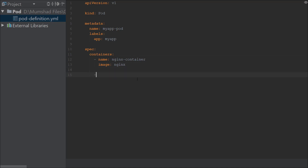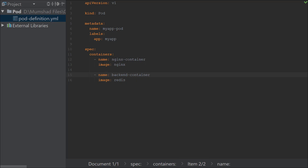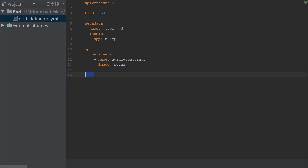You can have additional containers in a pod. To add one, you'd add a new dash on a new line followed by the container info — for example, a backend container with image 'redis'. When you select name for that second container you'd see 'item 2 of 2' and 'item 1 of 2', confirming the array format is correct. I'll remove the second container and leave just one container per pod.